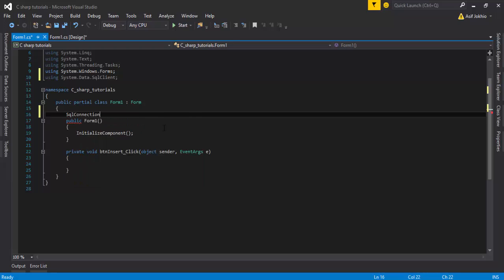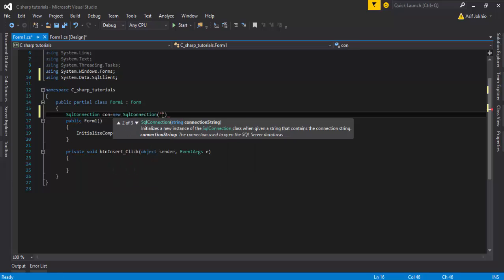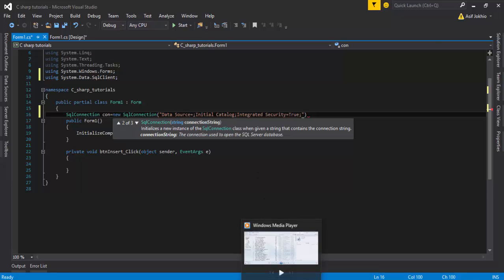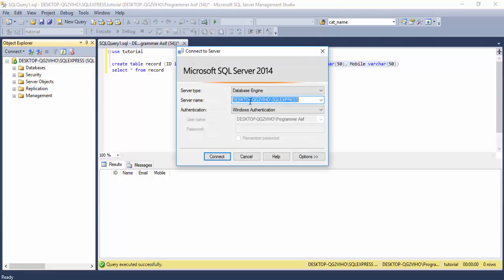Next, create a connection. Create a SqlConnection object, and inside the constructor string write: 'Data Source=...;Initial Catalog=...;Integrated Security=True'. Integrated Security is set to true.